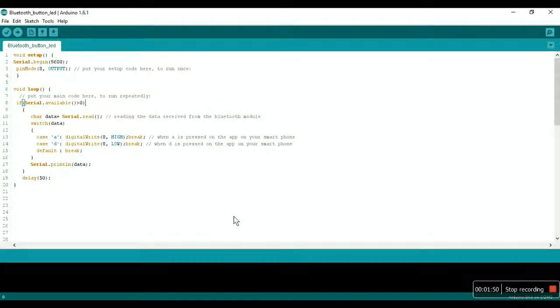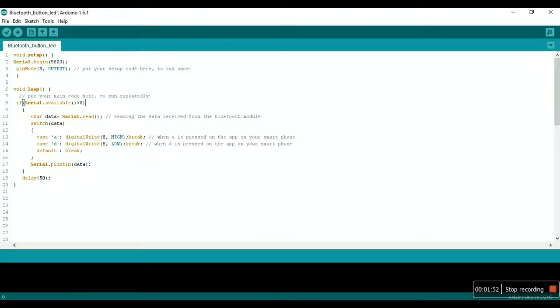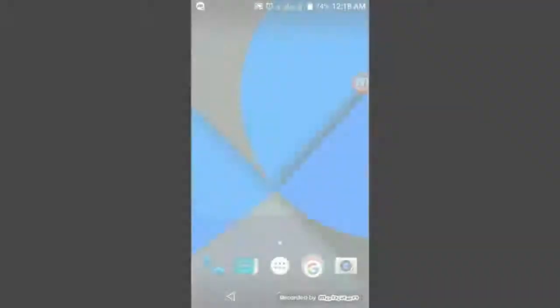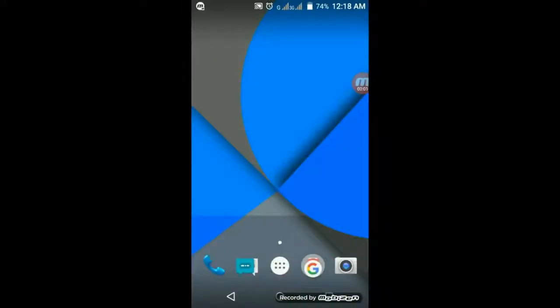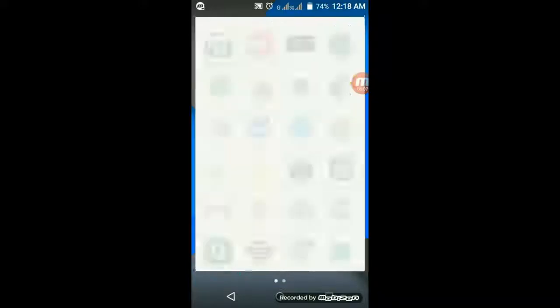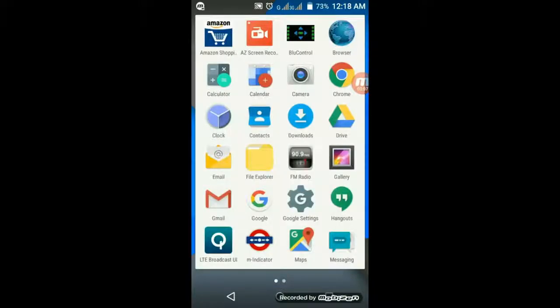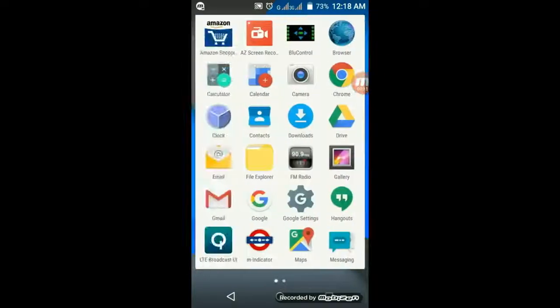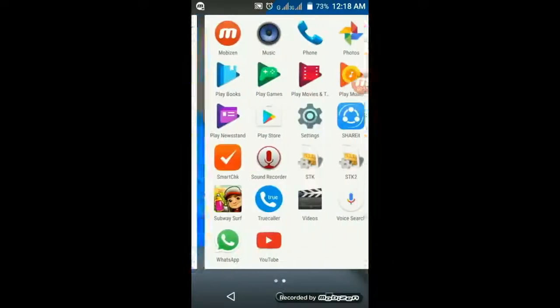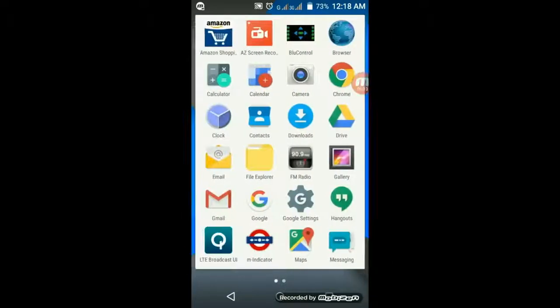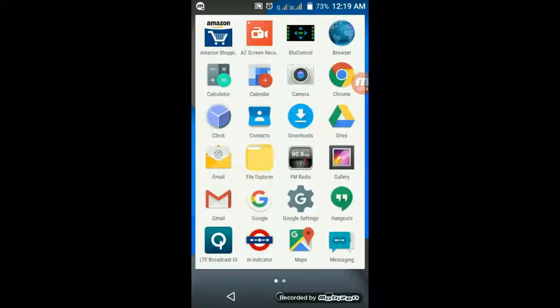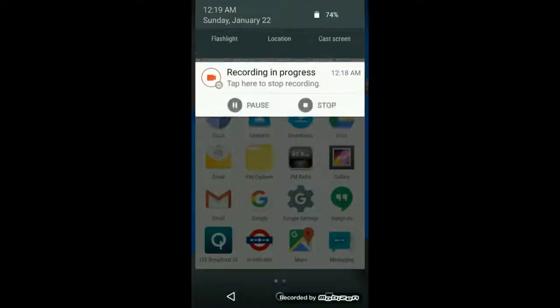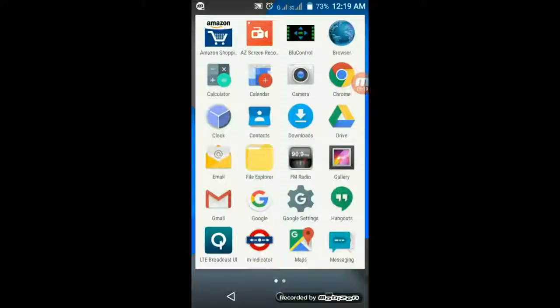So that's it—20 lines of code and you could control things with the help of your smartphone. Let's take our smartphone. You need to download an app called Blue Control from the Google Play Store. The link for download is available in the description. Just go and download this Blue Control app, and then we will connect it to our Bluetooth sensor.